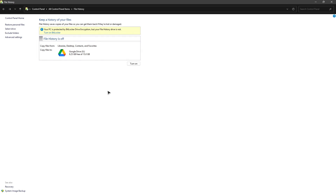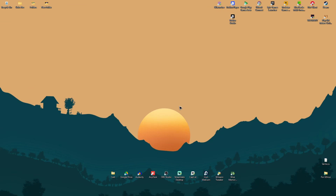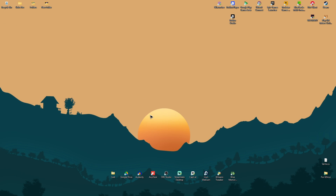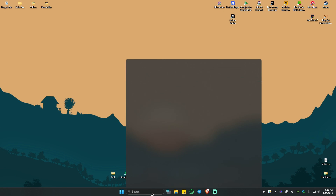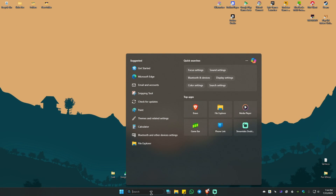Click on File History. If you happen to have turned this on, you should be able to recover your files in here. As you can see, mine is currently turned off — but don't worry if yours is turned off as well, we do have two more options.